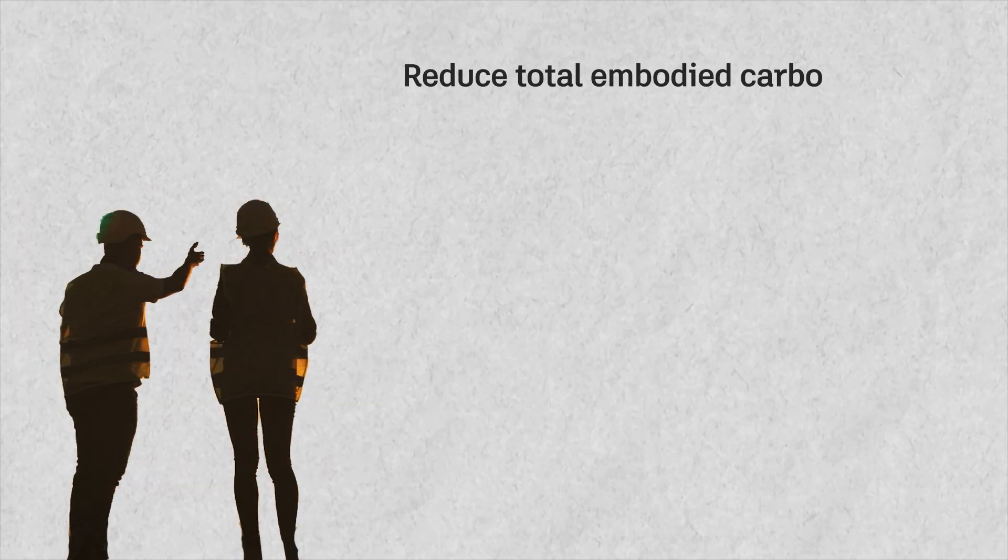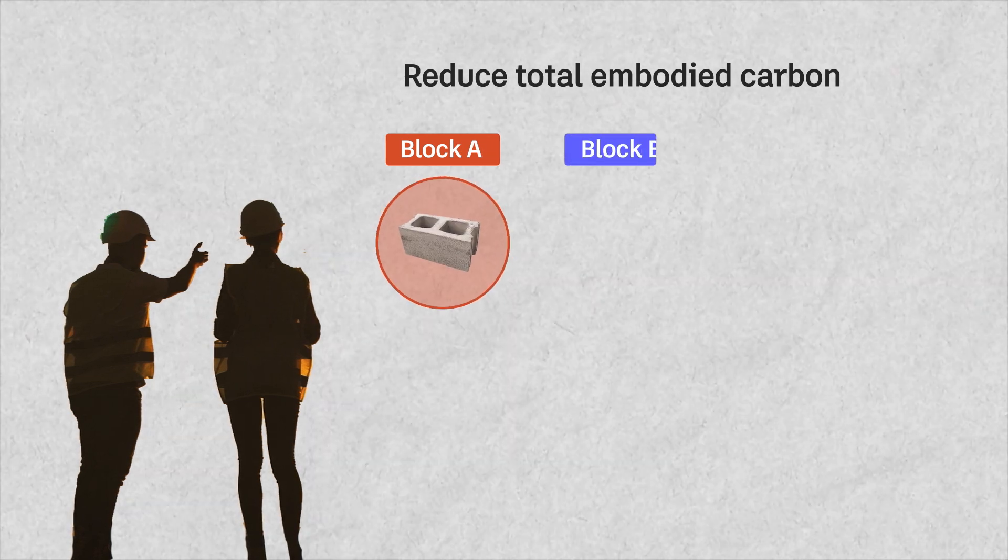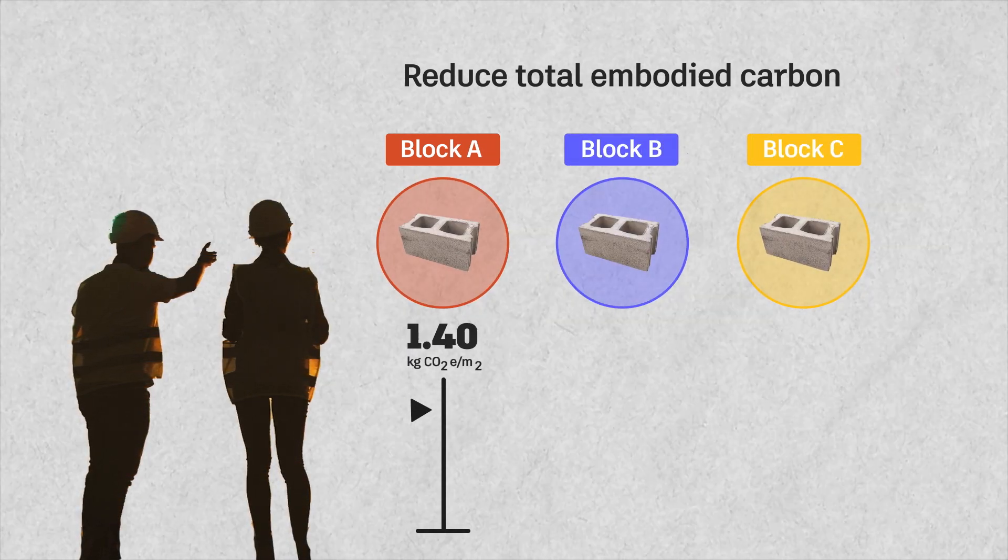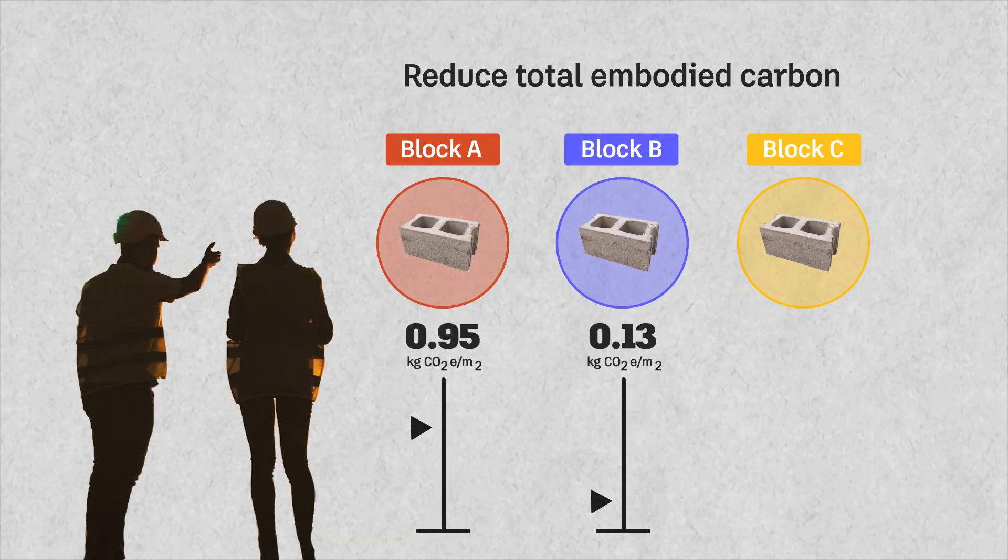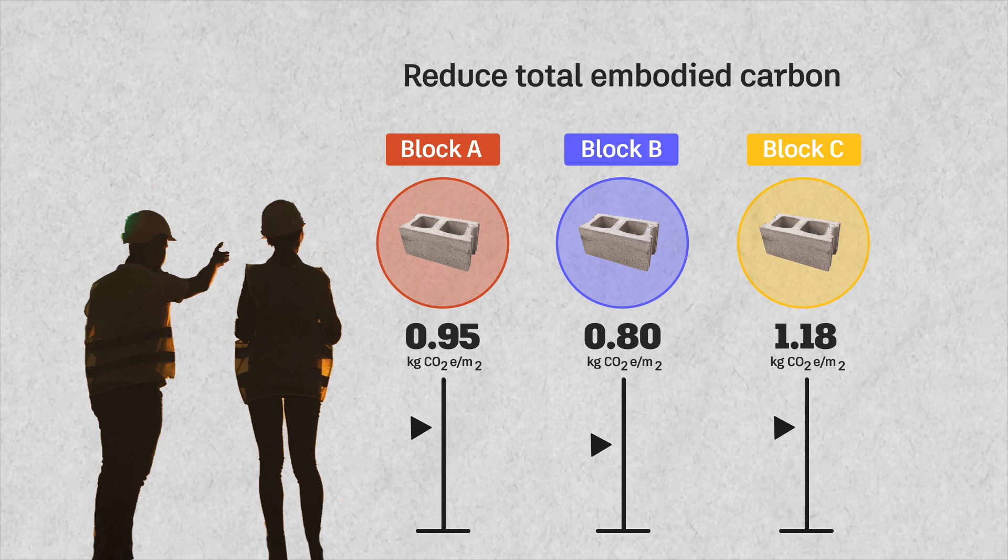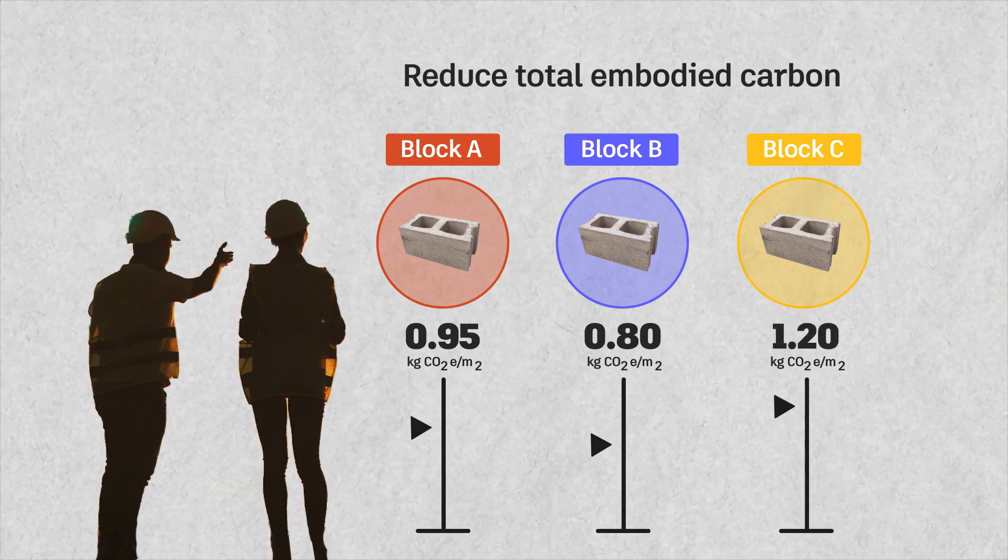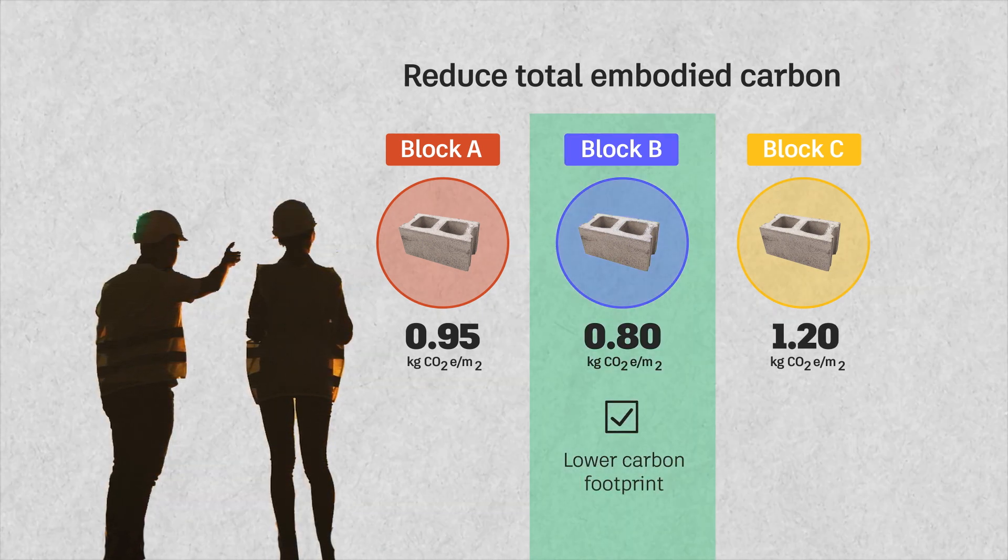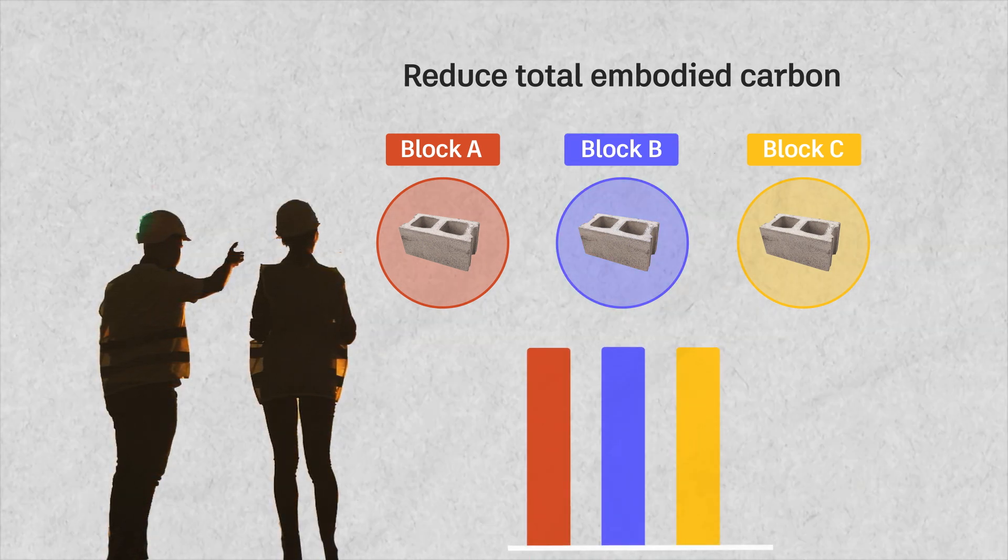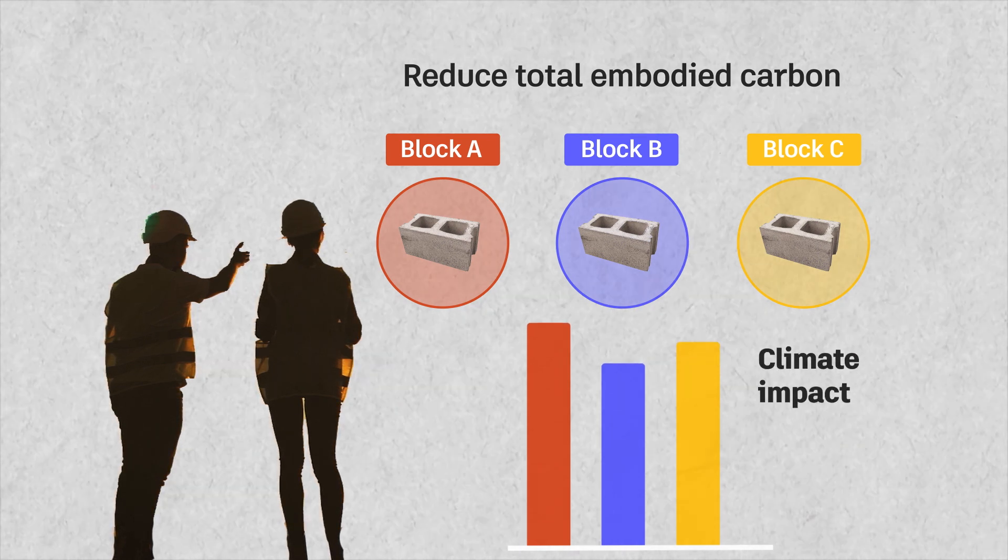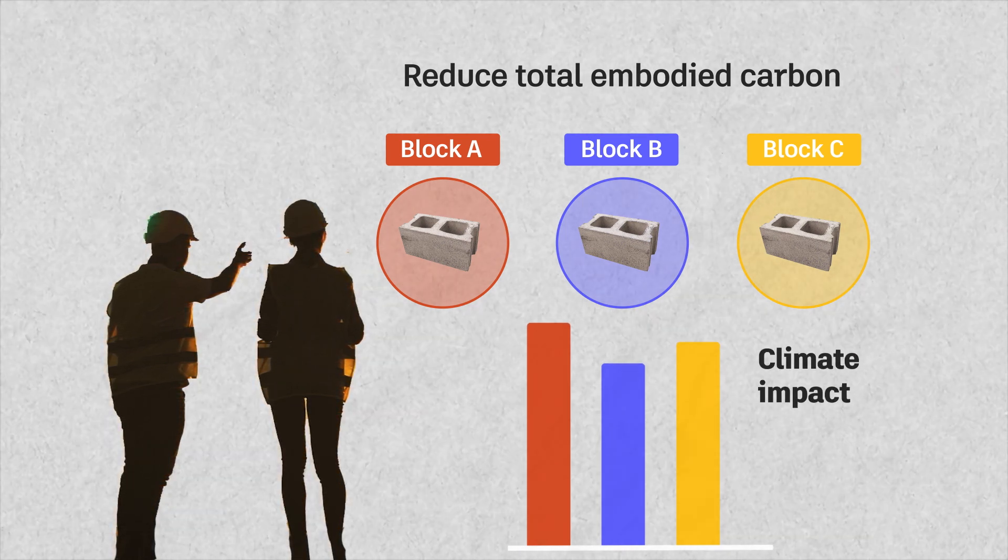To reduce embodied carbon of the built environment, architects, engineers and contractors need to be able to make informed decisions about the materials they use on their projects, balancing cost, performance and climate impact.